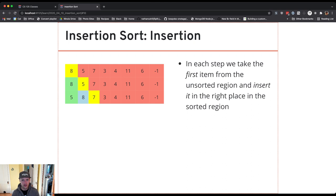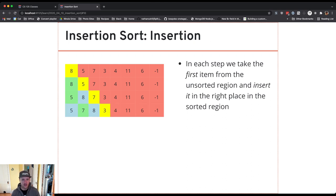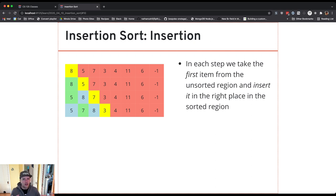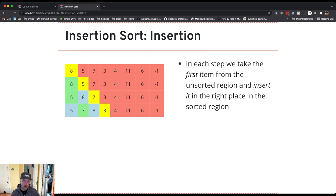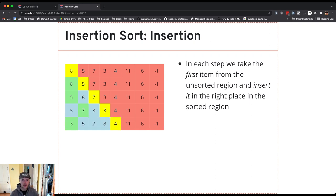So here I take seven which is the first item in the unsorted part of the array and I insert it into the sorted part, and you'll see in this case it ends up between two values that were already there. Some values like three will go all the way to the beginning of the sorted portion of the array.